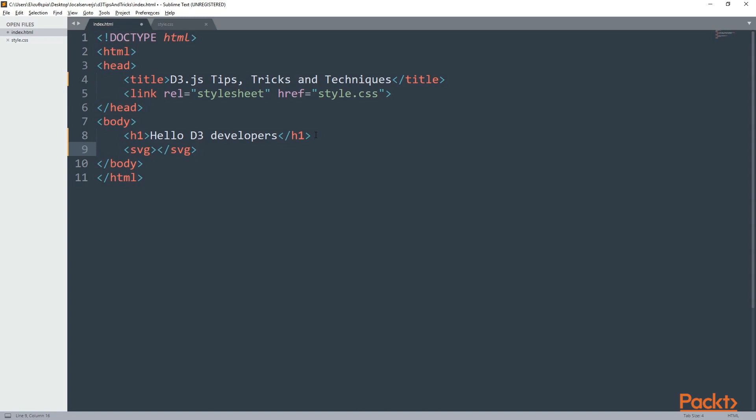The browser will look at this and know you want to create an inline SVG image. This element can have a lot of attributes but let's keep things simple. I'm going to apply two attributes called width and height. This will give more space to the element.